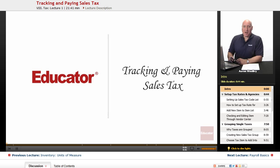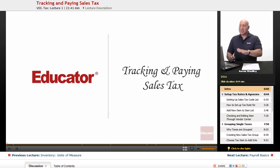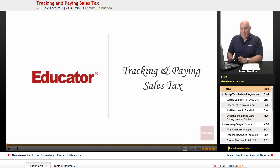Welcome back to educator.com. This is QuickBooks lesson, Tracking and Paying Sales Tax.